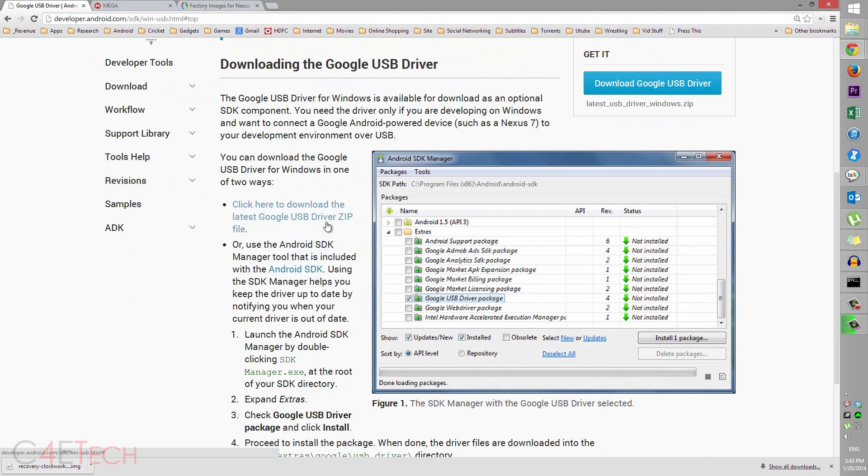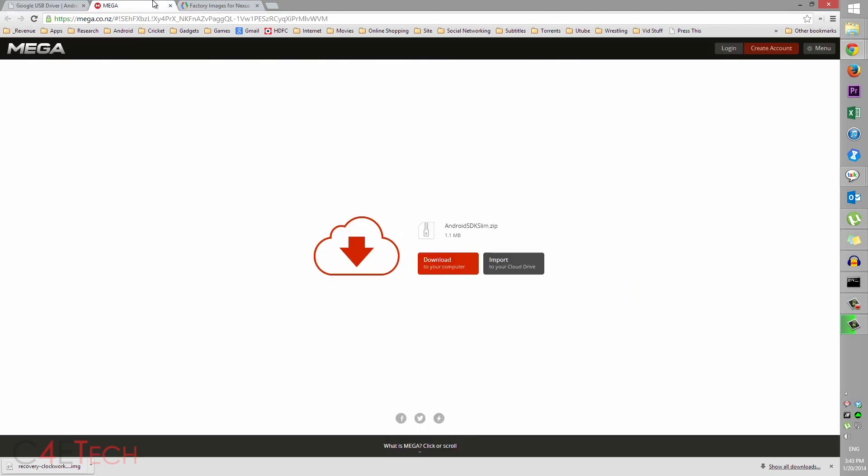to download the latest Google USB zip file and driver zip file. Download it and save it to a folder on your PC. Link 2 will take you to this page. Download android-sdk-slim.zip.